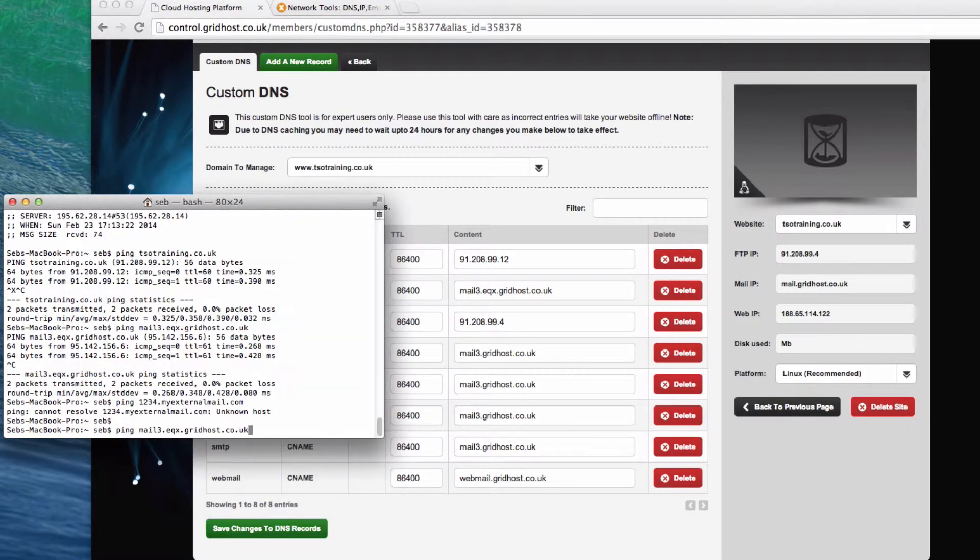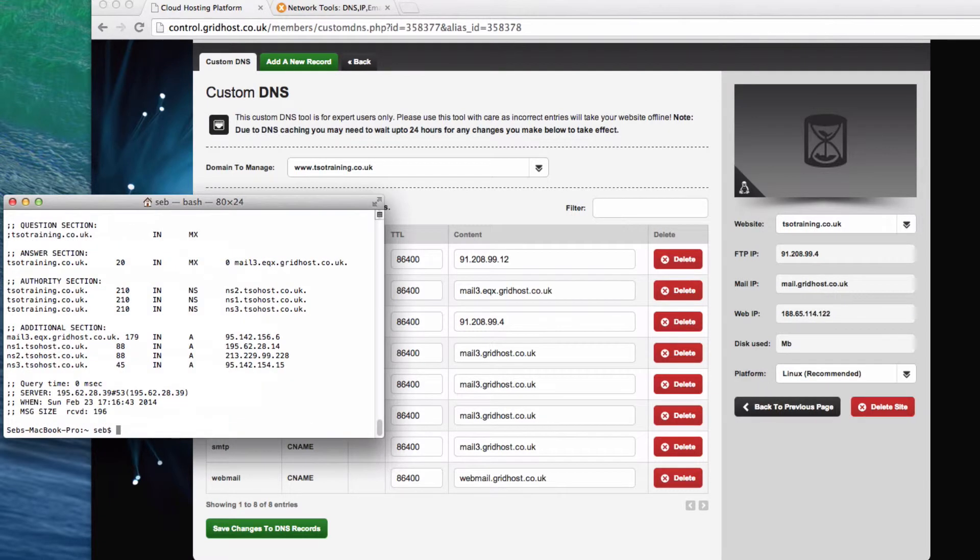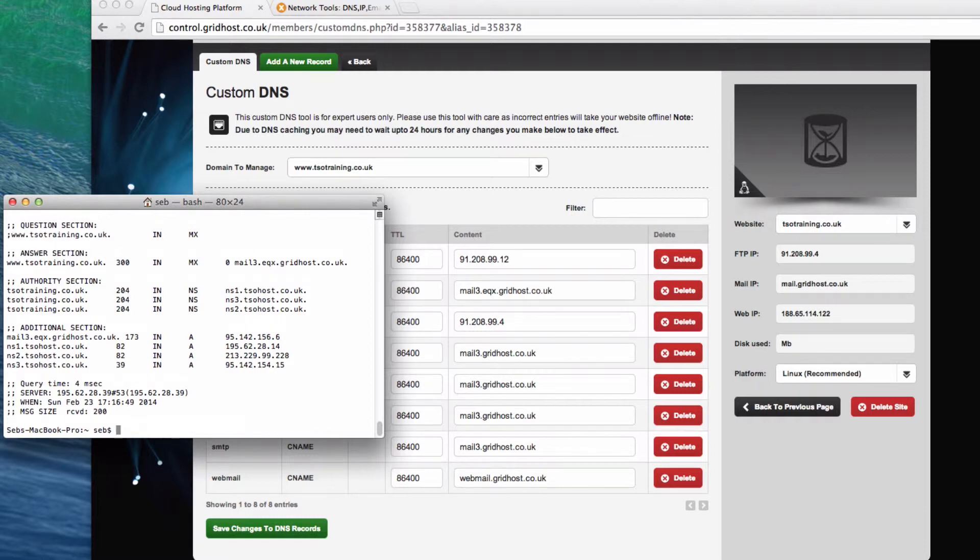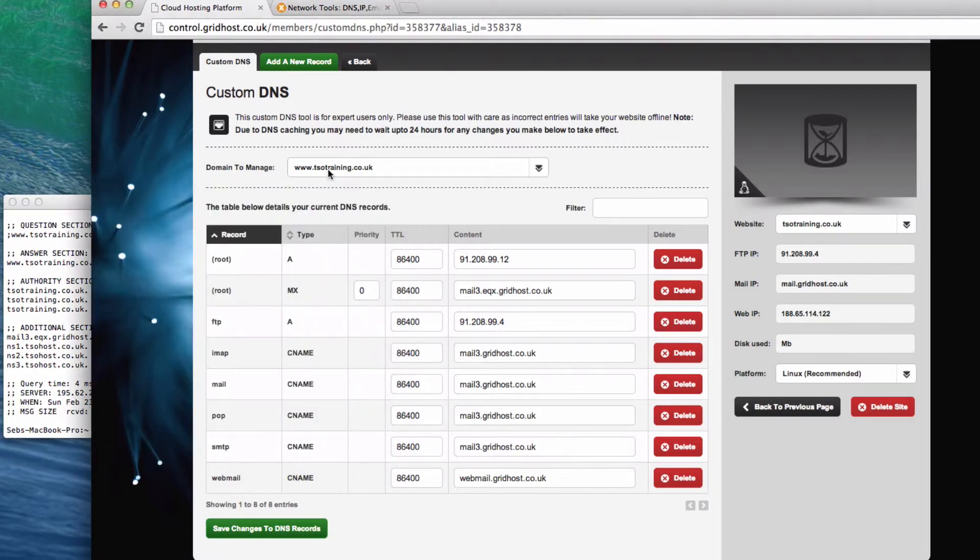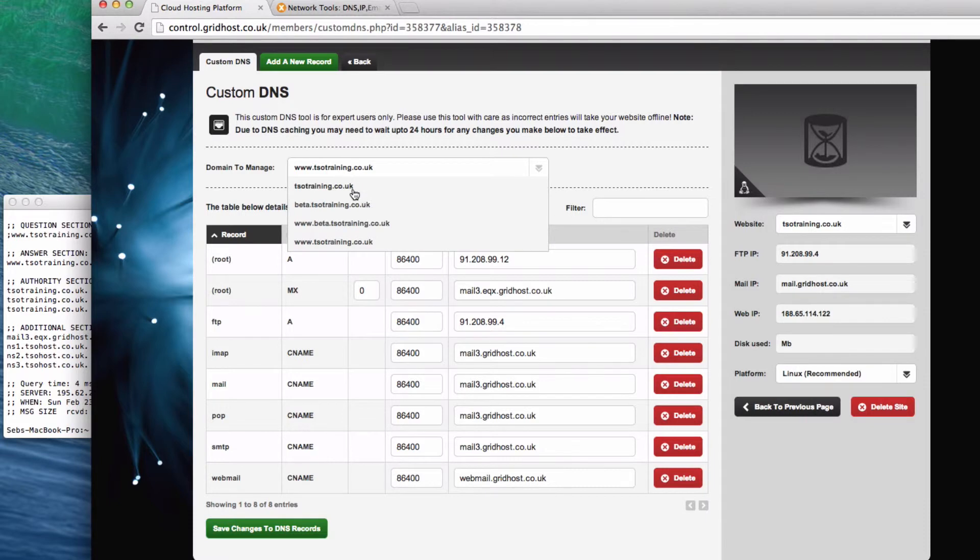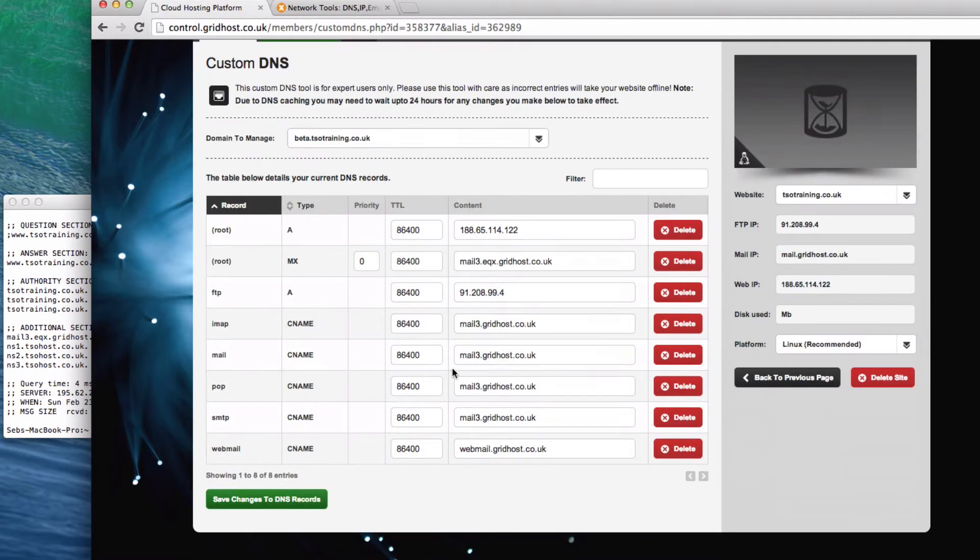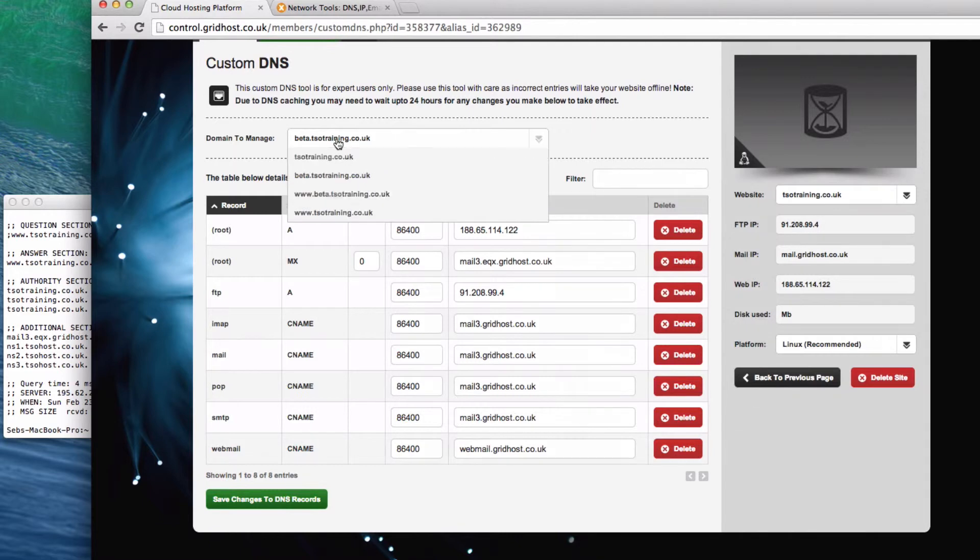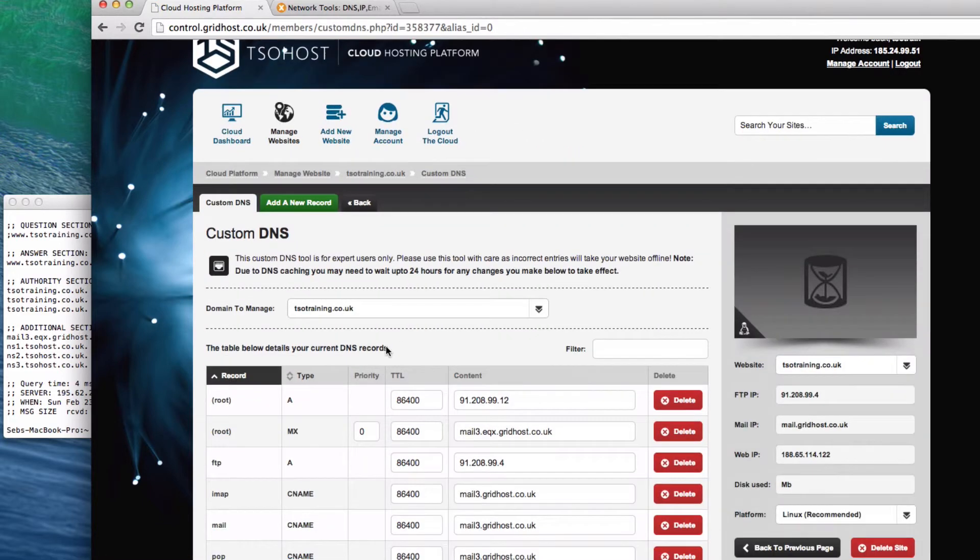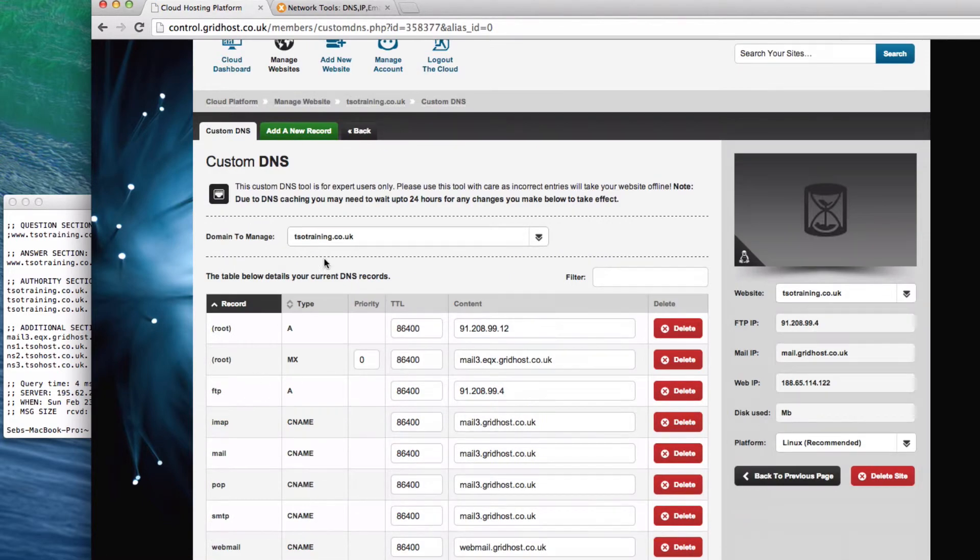That's why if I did a tsotraining.co.uk, you can see I get that mail 3, but if I'd set that to something different, I would get a different response if I do that. Now, the likelihood of you ever having emails at www.yourdomain.co.uk is very slight indeed, but you may well have them in some domains. So just remember that if you make changes to MX records as the default, usually you're only making change to the actual root domain, not any subdomains like www before it.